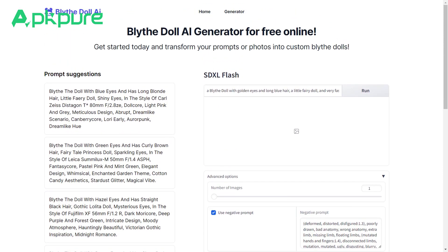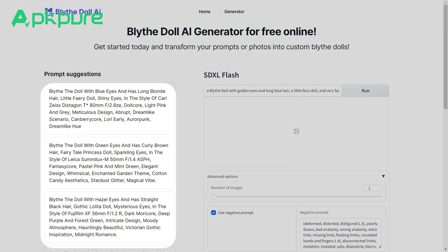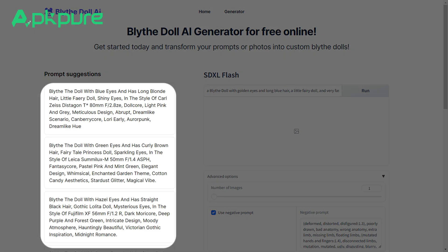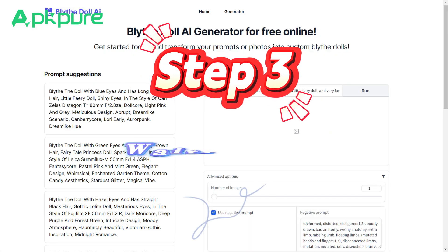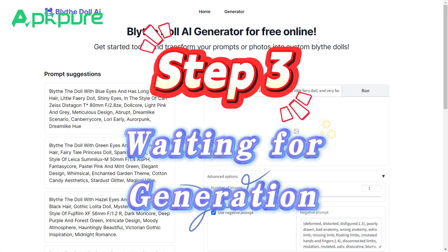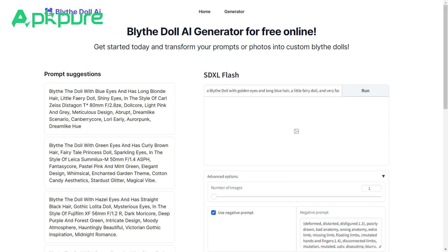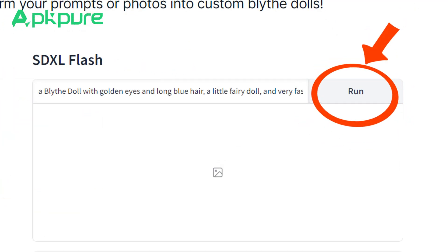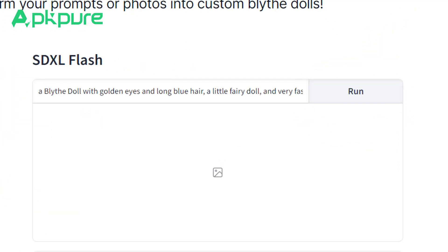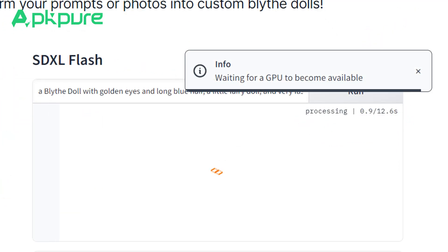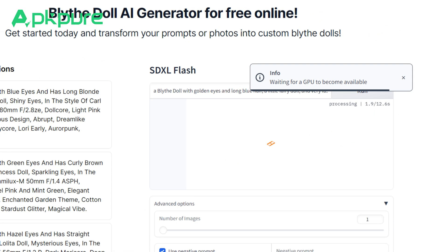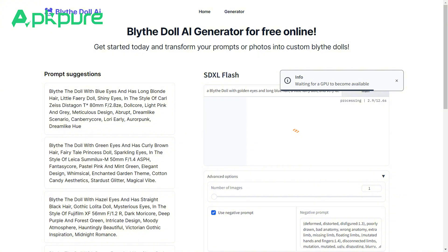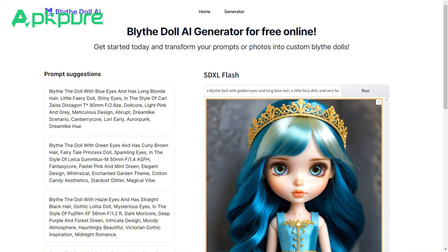If you're not sure how to describe your doll, there are tips on the left side you can check out. Step 3: Waiting for generation. Go ahead and click Run and hang tight while it generates your doll. It usually takes about 3 seconds.